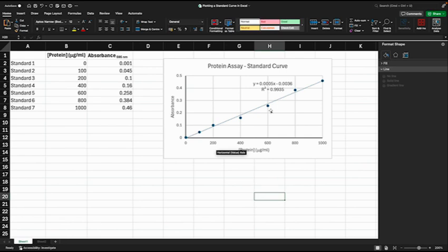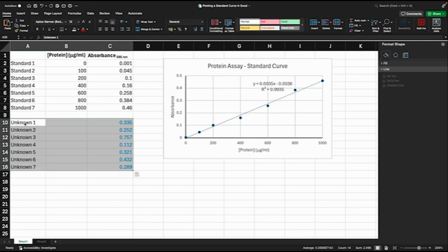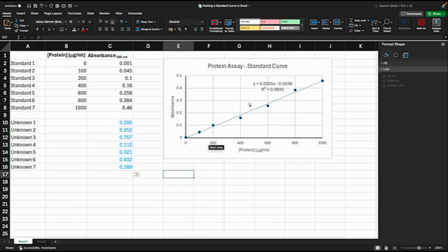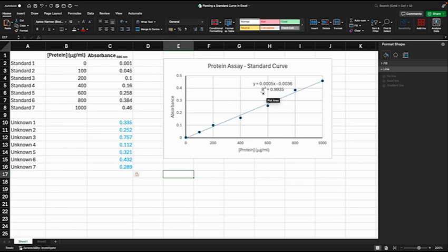So the purpose of creating a standard curve is so that we can determine the protein concentrations for some samples. In this case, the samples have an unknown protein concentration but we have absorbance values for them. Looking back at our standard curve, we have here an R squared value, and when this is close to 1, which it is, it's an indication that the line is fitting the data points well.